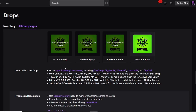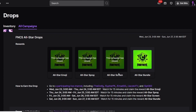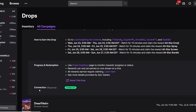If you click into the campaign it shows the current campaigns. The All-Star emoji, All-Star spray, and All-Star screen are already closed. Today you'll be able to earn the All-Star bundle — all three at once, saving you a ton of time — and also the backbling, which is available today only. Scroll down to Connections: this must show as green Connected, proving you've successfully linked your Twitch and Epic Games accounts. If it doesn't, go back and relink.